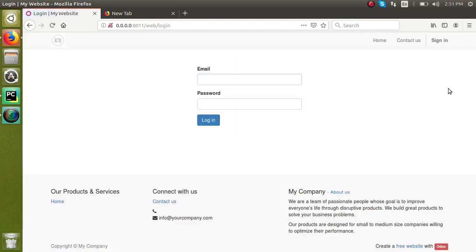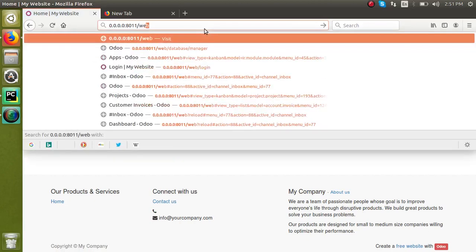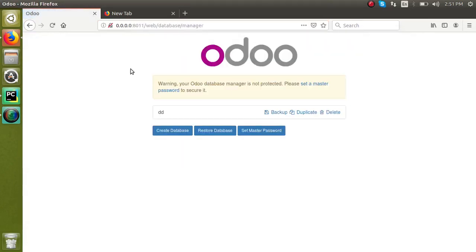Once I have logged out, I will get into the login screen. From the URL, I can go to the database manager. Once this URL is entered—that is web/database/manager—the user will be directed to the database manager screen.